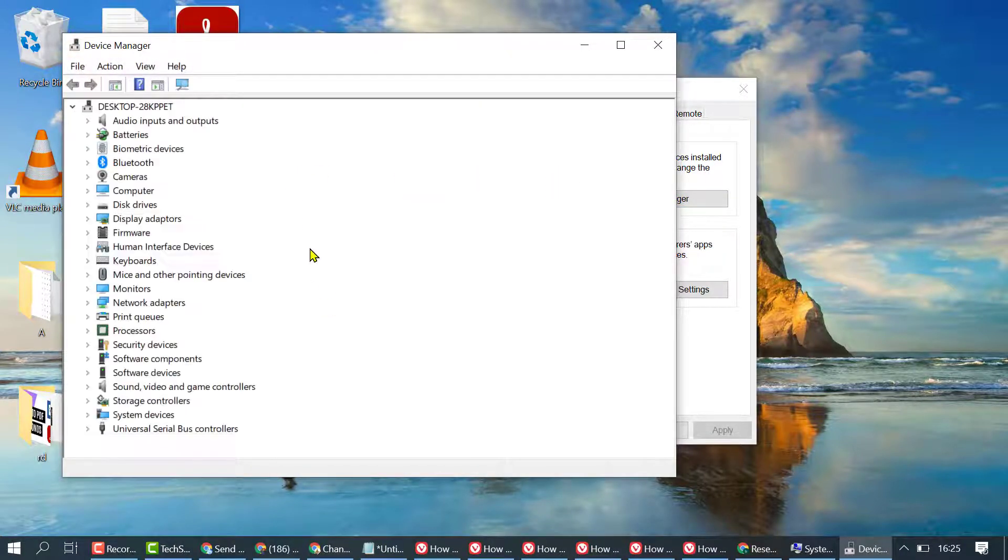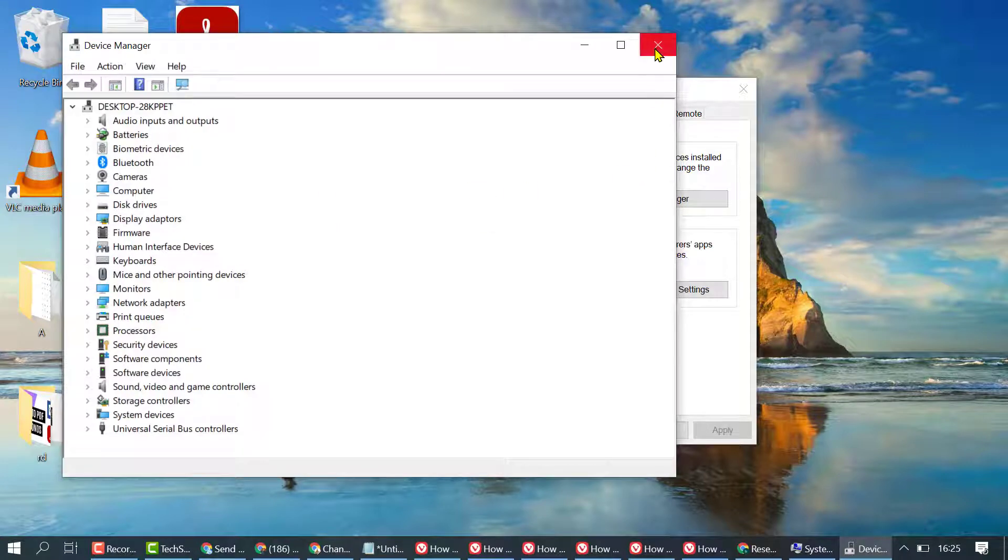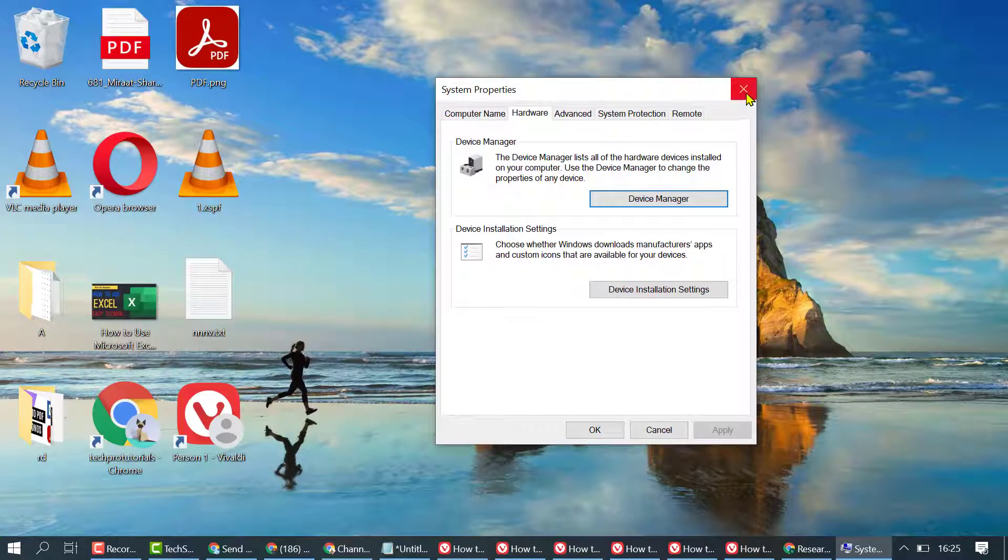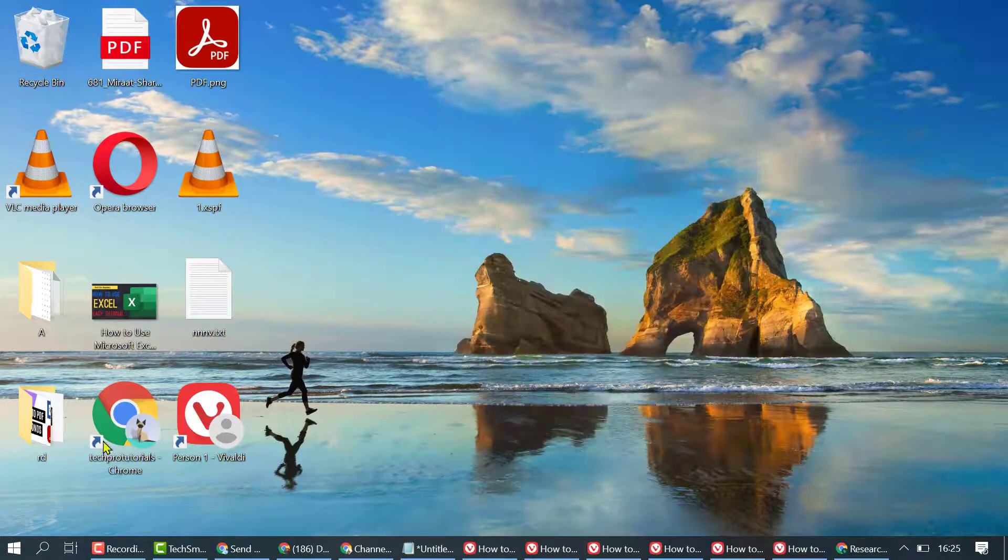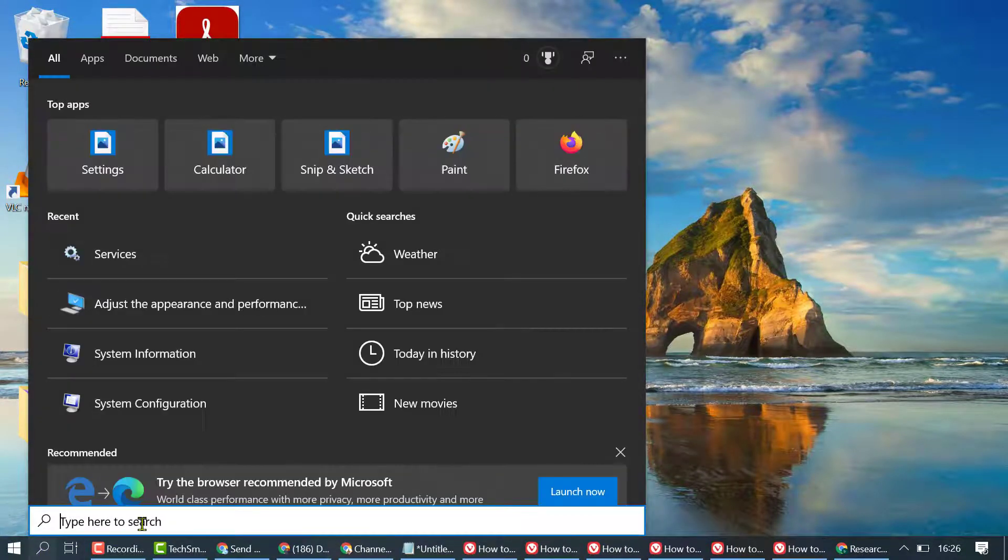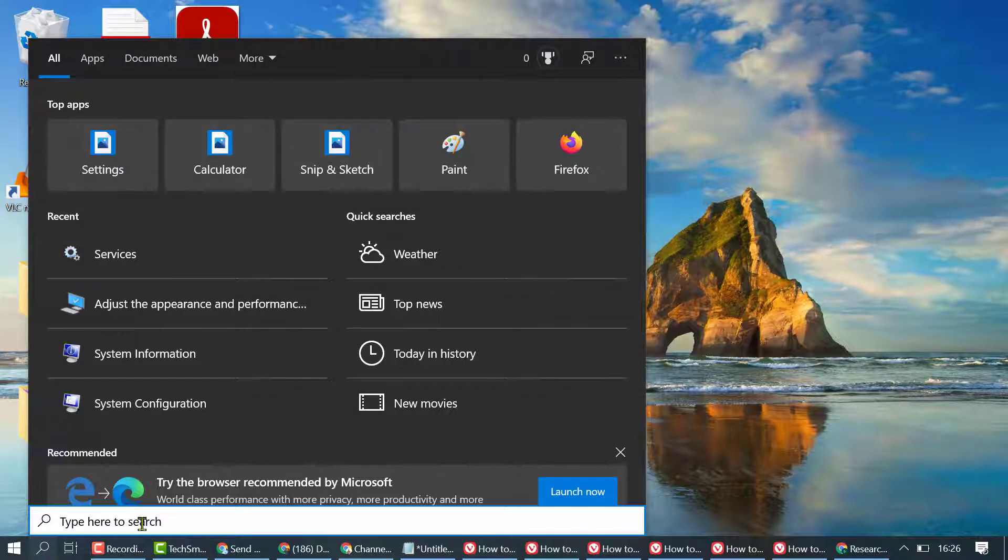You can open Device Manager this way. If this method doesn't work, try another one. Close it, click on Start, and type PowerShell.